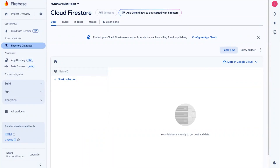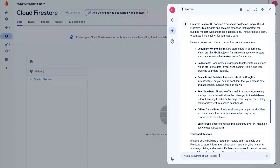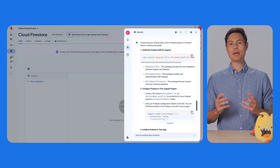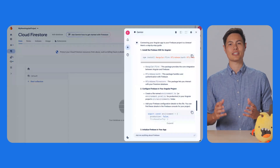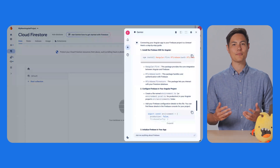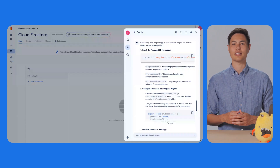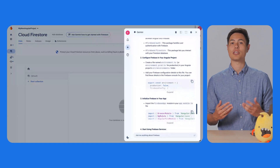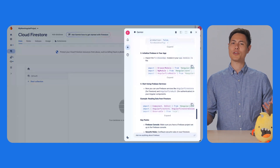Finally, I want to know how I'm actually going to connect my Angular app to my new Firebase project. Let's ask Gemini. How do I connect my Angular app to my Firebase project? Gemini has provided another set of step-by-step instructions. It explains that we'll need to install the Firebase SDK and have a Firebase configuration file in our Angular project, which can be done manually or by using the Firebase CLI. Straightforward enough.